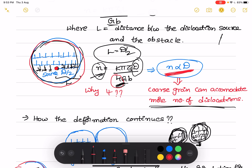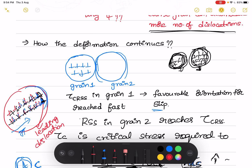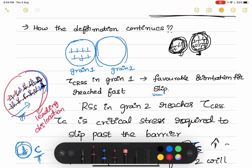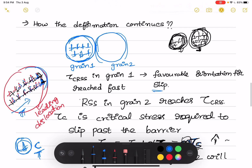Whether it is a fine grain or coarse grain material, dislocations get piled up and subsequent dislocations are not able to move. Let's take two grains — grain 1 and grain 2. Grain 1 is deforming, meaning dislocations are moving inside it, while grain 2 has not yet started deforming because it is not in a favorable orientation for slip. Grain 1 is in a favorable orientation, meaning the critical resolved shear stress τ_CRSS has been reached in grain 1.